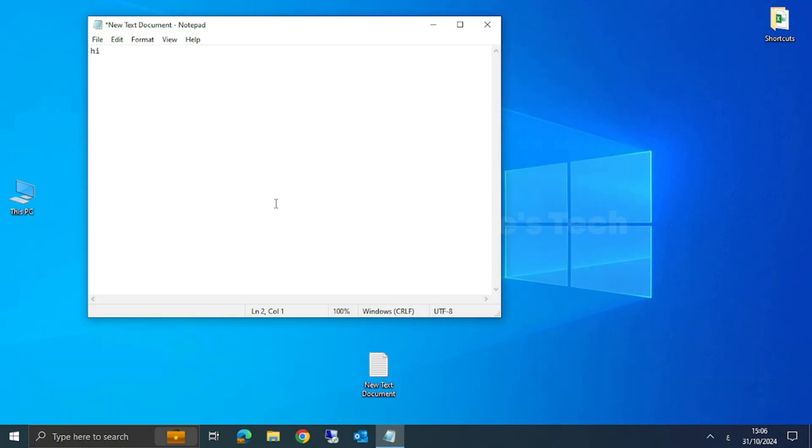You can see that the language is changed to Arabic. Now you can see that I am able to type in Arabic. That's it.